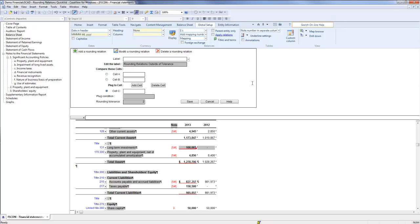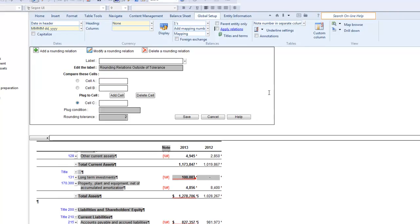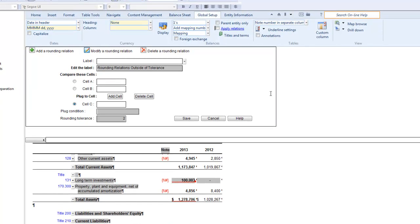You can modify the relation again to resolve the errors. Now that you have seen how to modify rounding relations and how they work within and outside of rounding tolerance boundaries, let's take a look at deleting a relation.